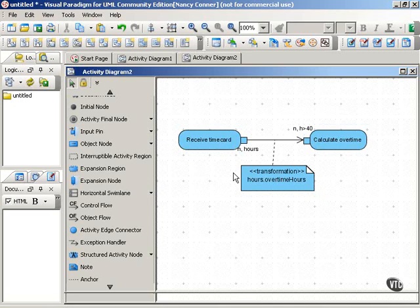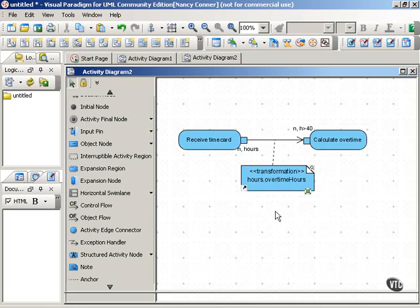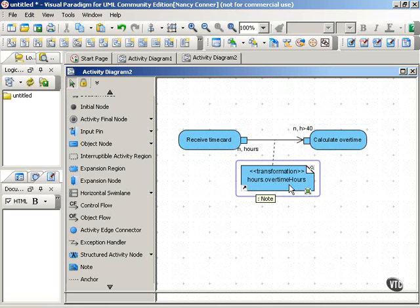So we show this with a transformation. A transformation is attached as a note to the flow between the actions. We have it labeled as a transformation, and you can see the transformation here. This output is transformed into this input. Hours transformed into overtime hours.